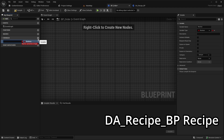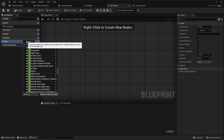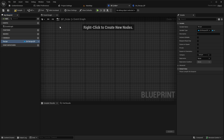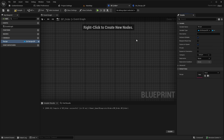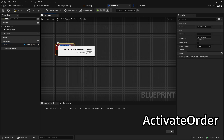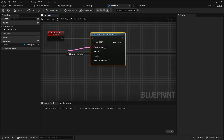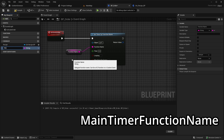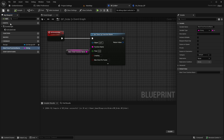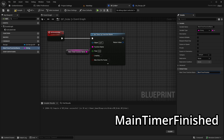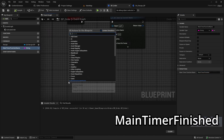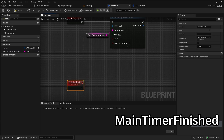Now open BP Order and add a variable called Recipe. Set this variable to expose on spawn and instance editable. Next, create a custom event named Activate Order. Inside this event, call SetTimerByFunctionName. For the function name, create a variable called MainTimerFunctionName and set the default value to MainTimerFinished. Now create a custom event with the same name — MainTimerFinished.